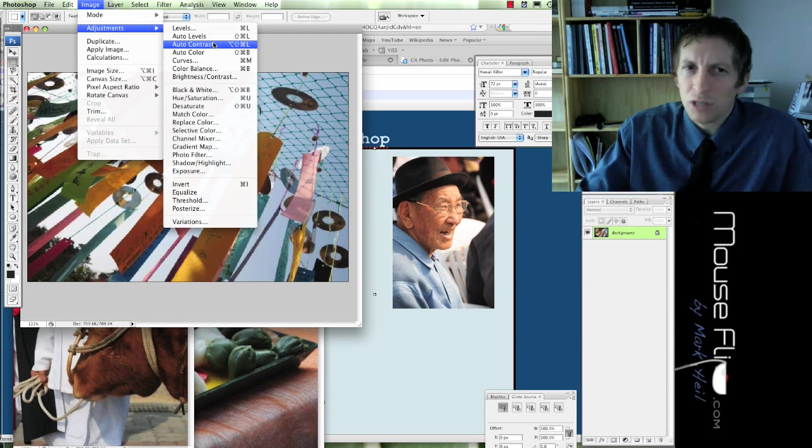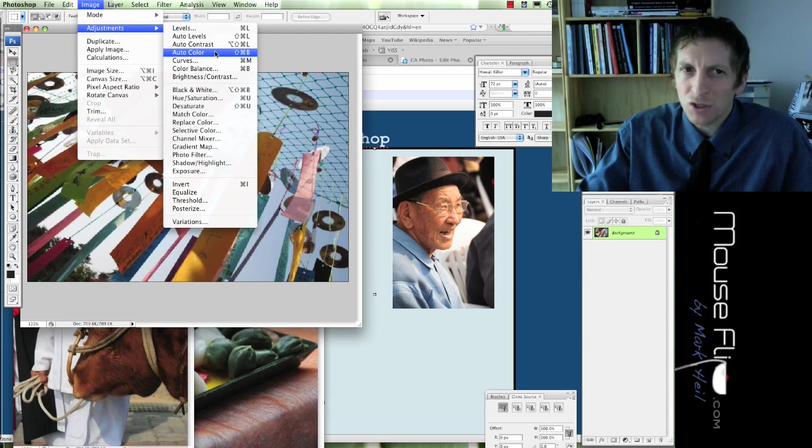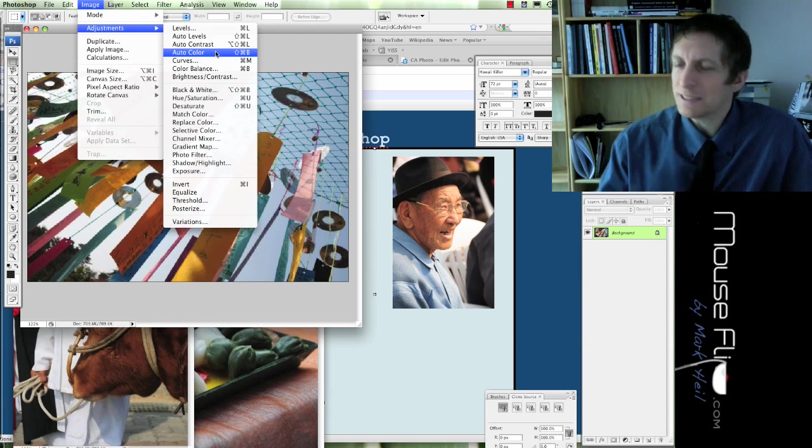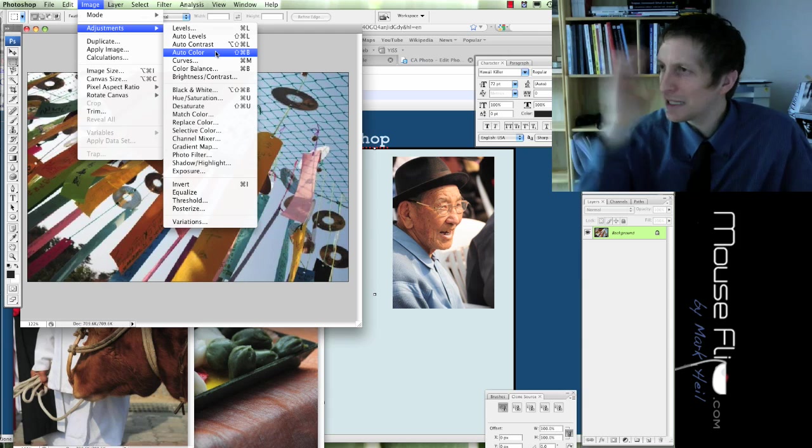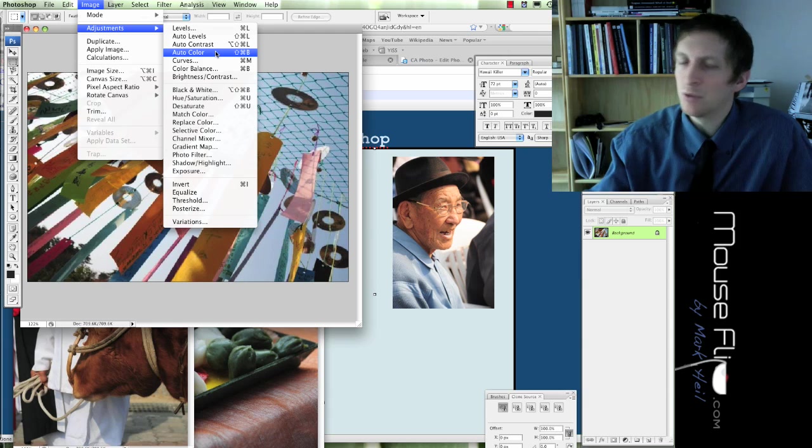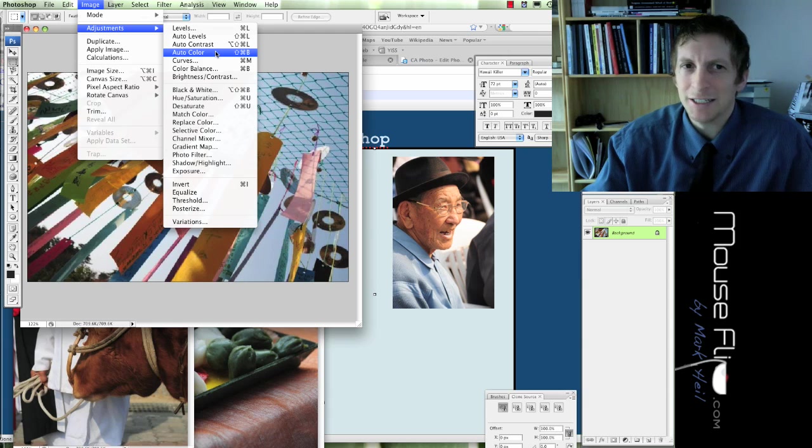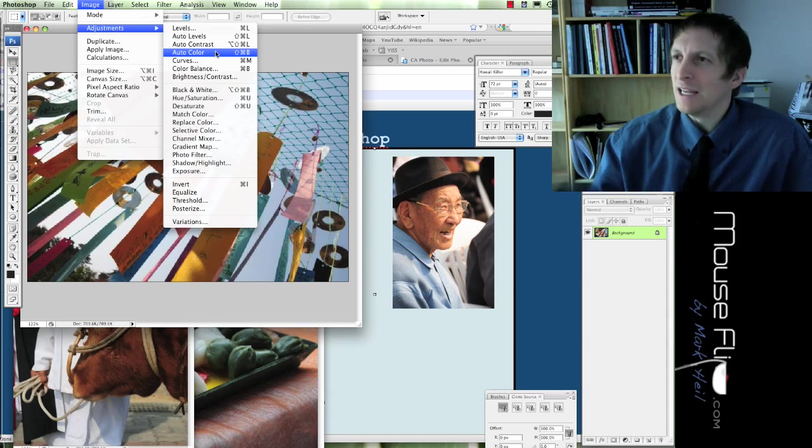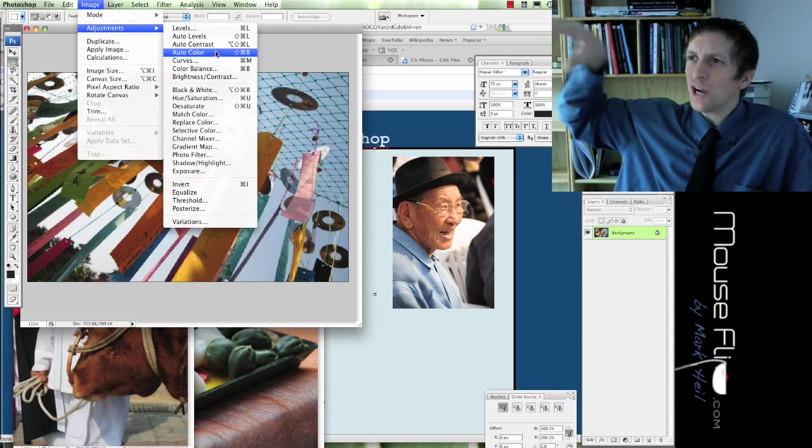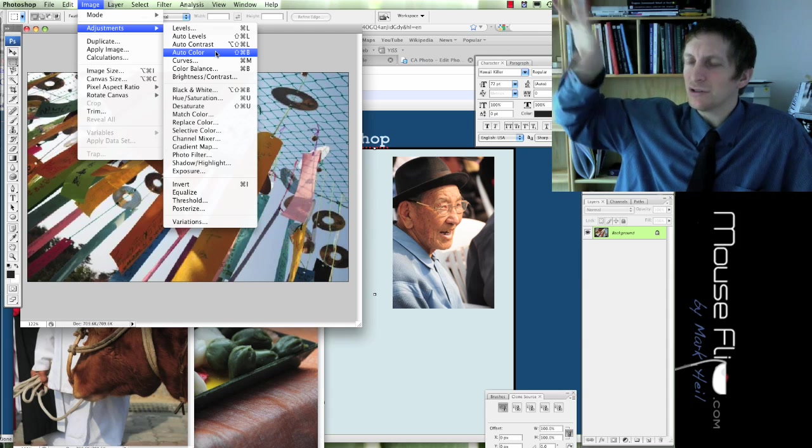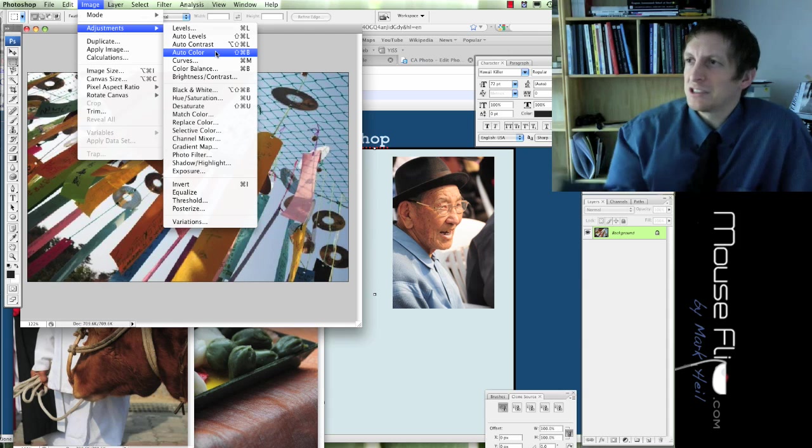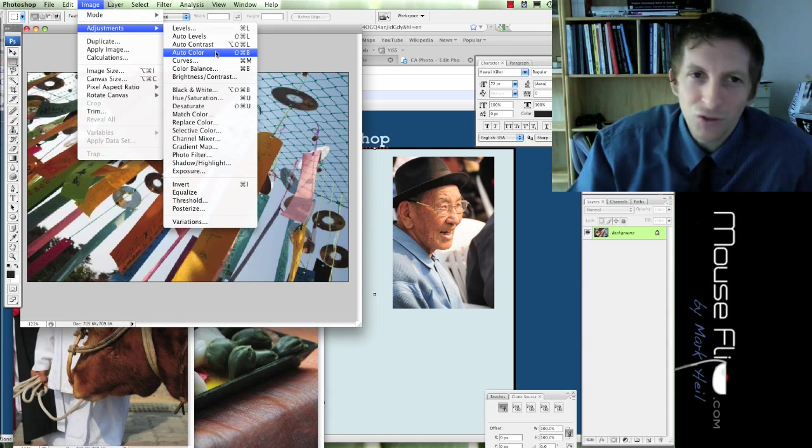They do have auto levels, auto contrast, auto color. Basically, just automatically gives you the optimal usage, but we're not going to use that today. If you didn't bring photographs, just adjust some photograph you find.